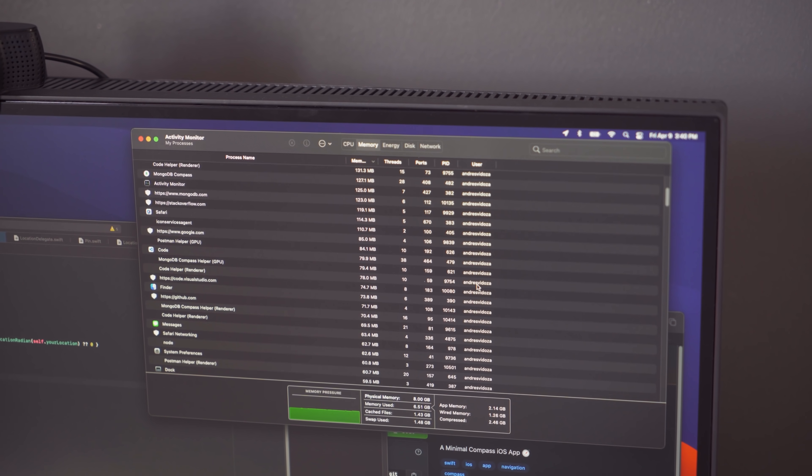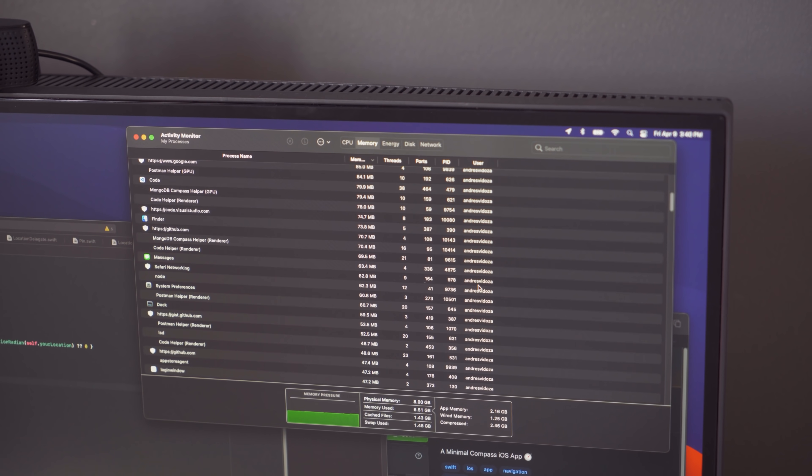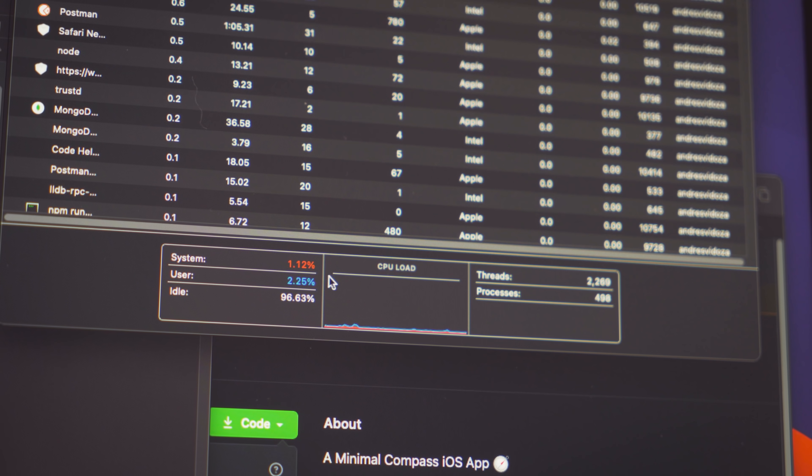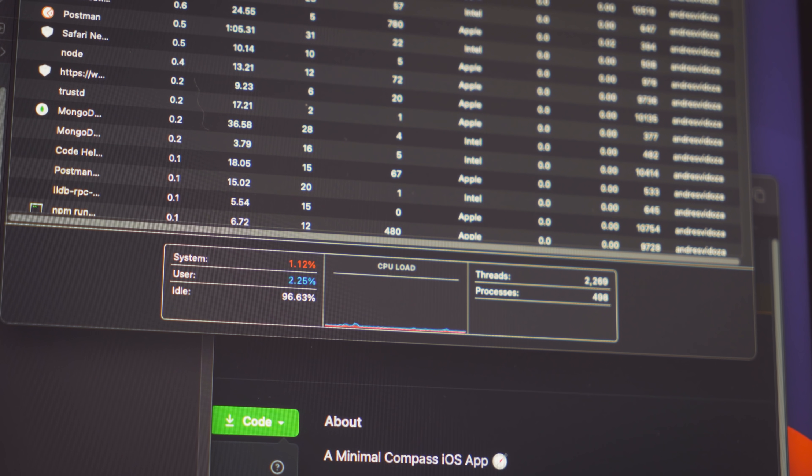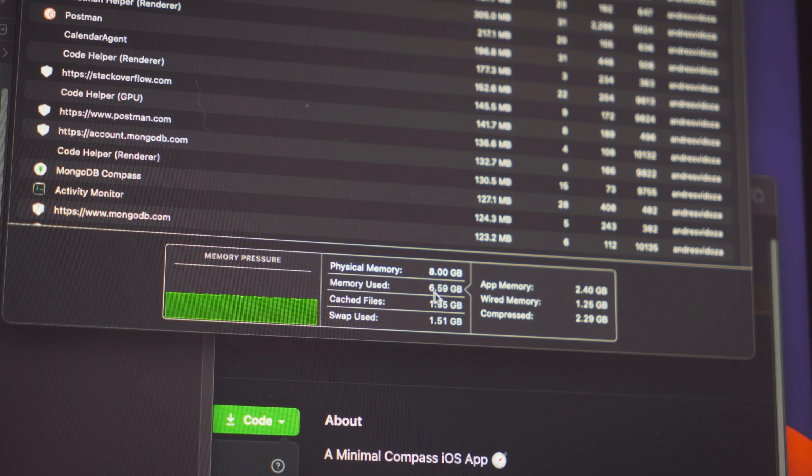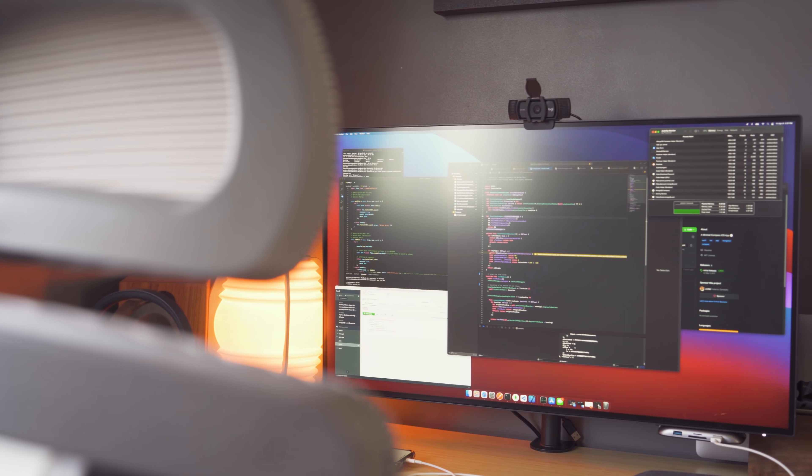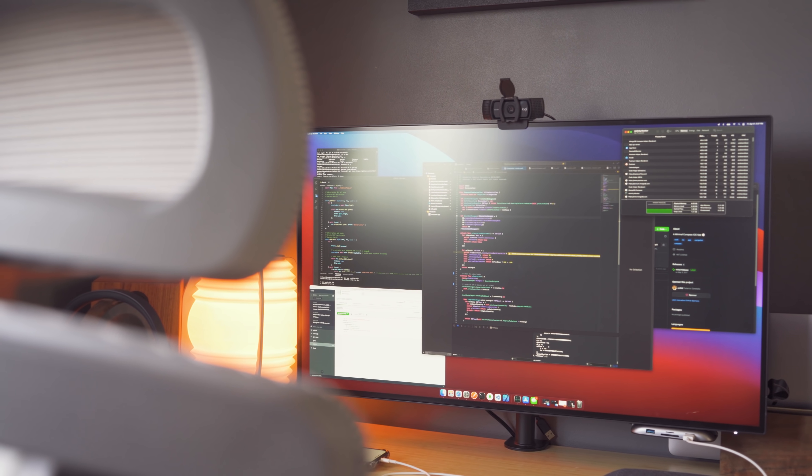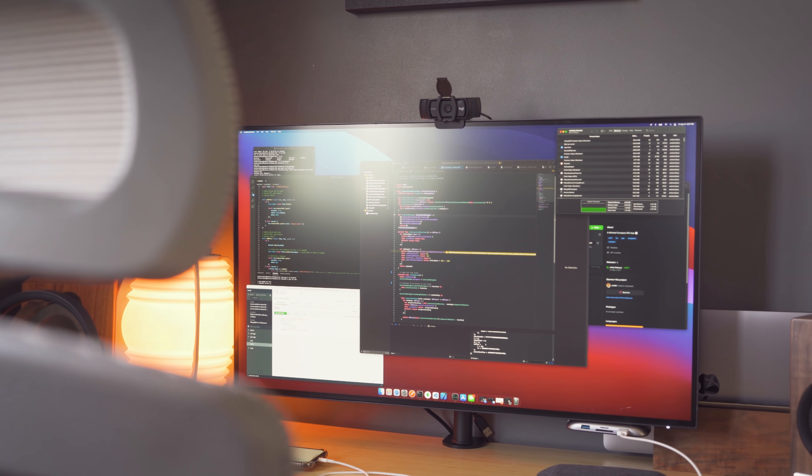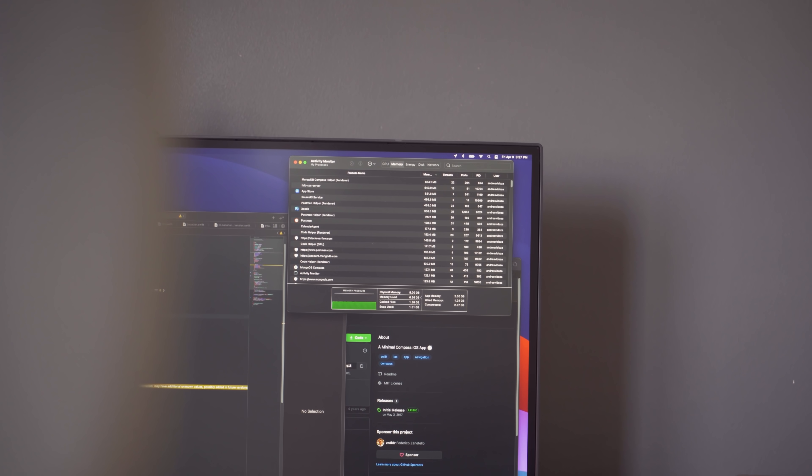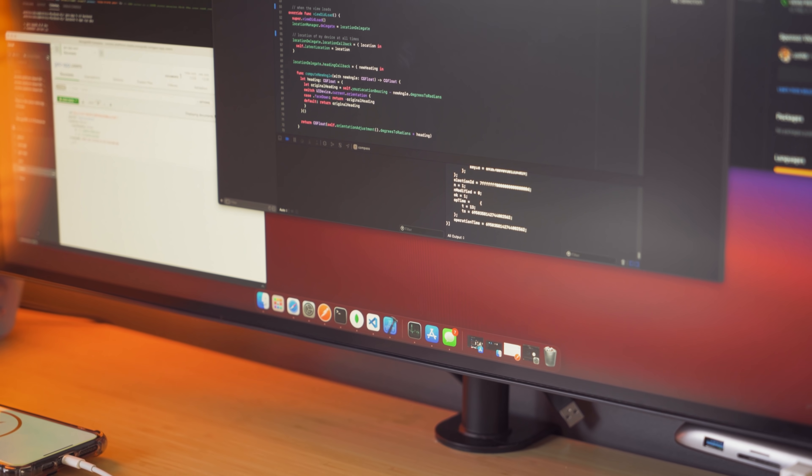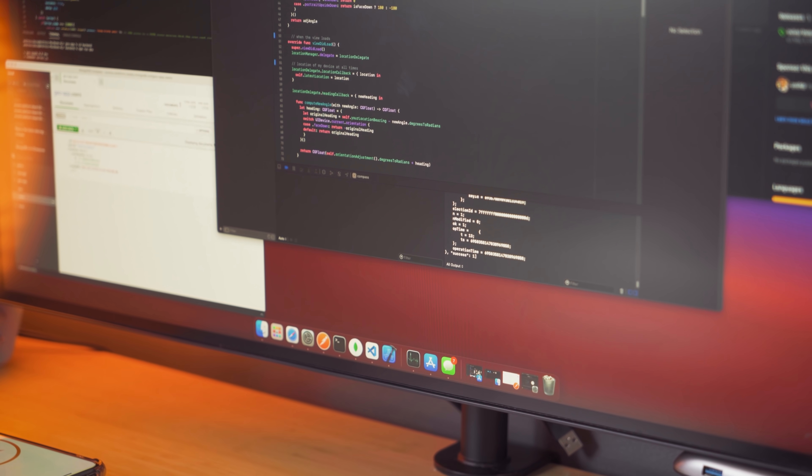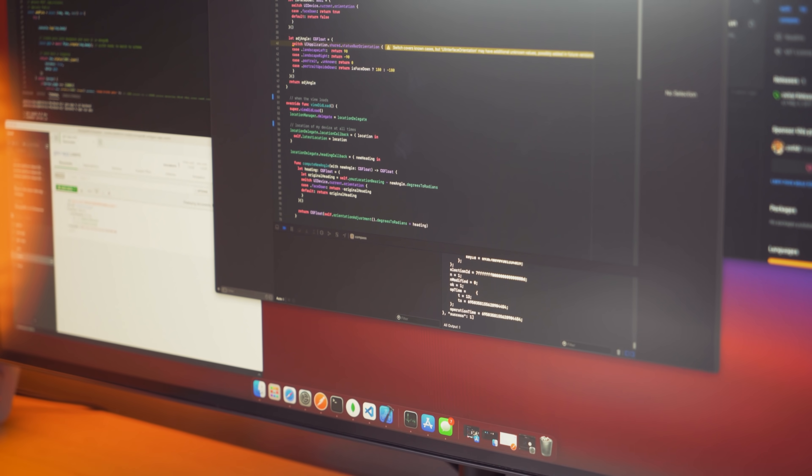And the activity monitor showed us that with everything we were running, we still had 96% of CPU on idle and 6.59 gigabytes of RAM being used. I do recommend getting 16 gigabytes of RAM to future-proof yourself, but do note that the OS is capable of dynamically allocating the right amount of memory to the processes being utilized.